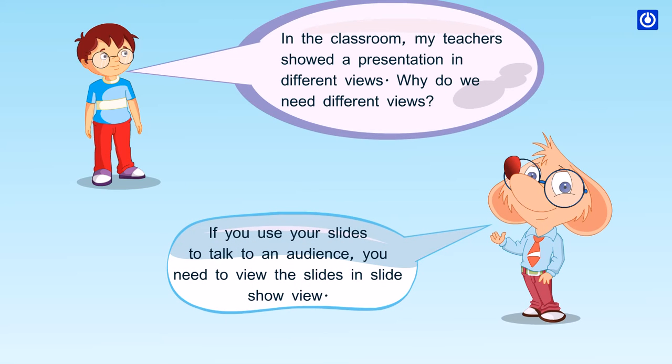If you use your slides to talk to an audience, you need to view the slides in Slideshow View.